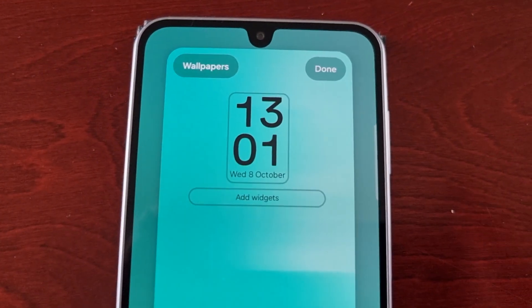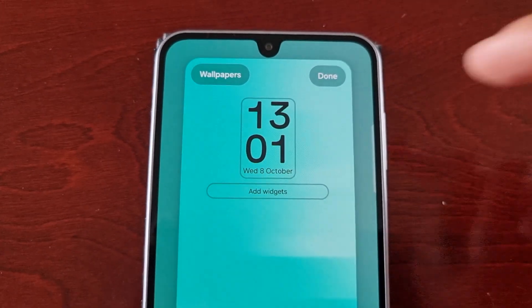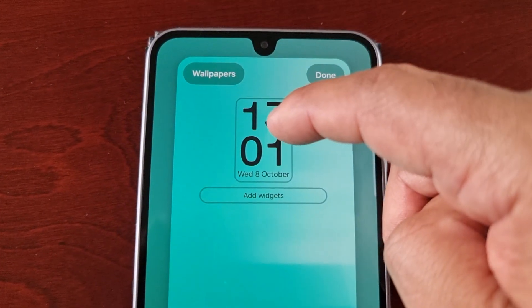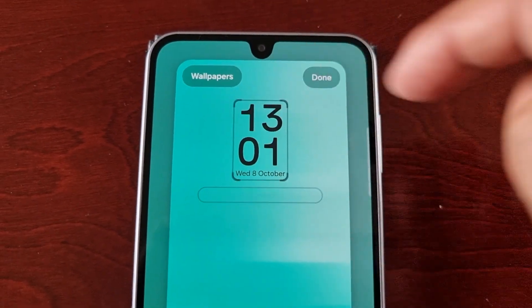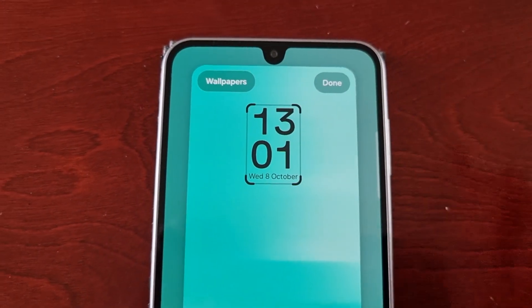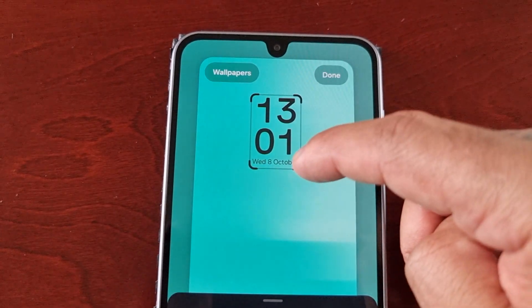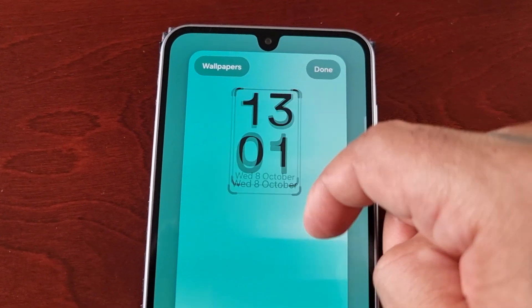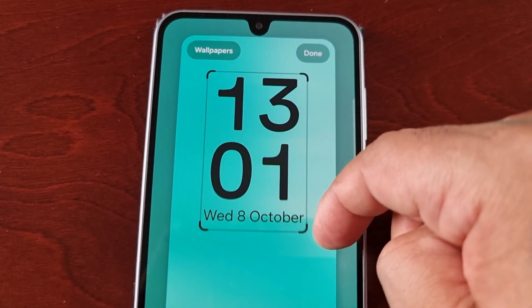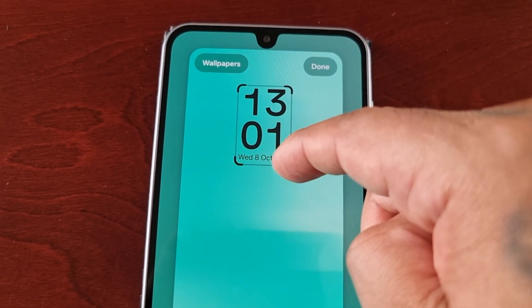Okay, so here comes the fun part. Here we have the digital clock — if you select it, you can change the size of the digital clock.